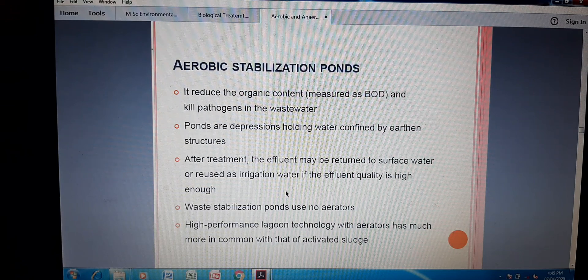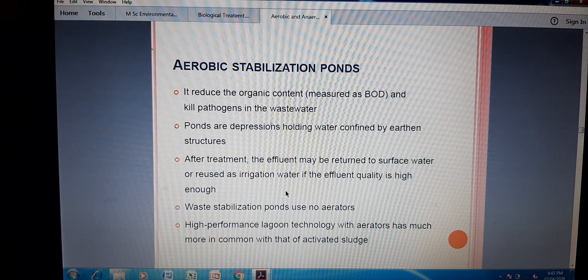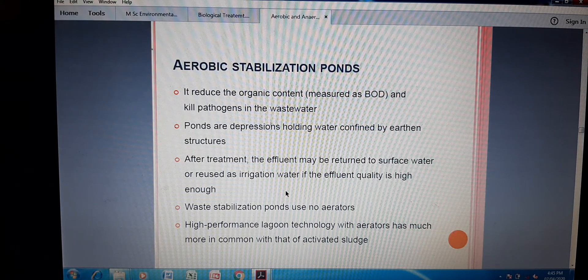I hope you understood about the RBC — the Rotating Biological Contactor — as a biological method of aerobic treatment. Thank you.